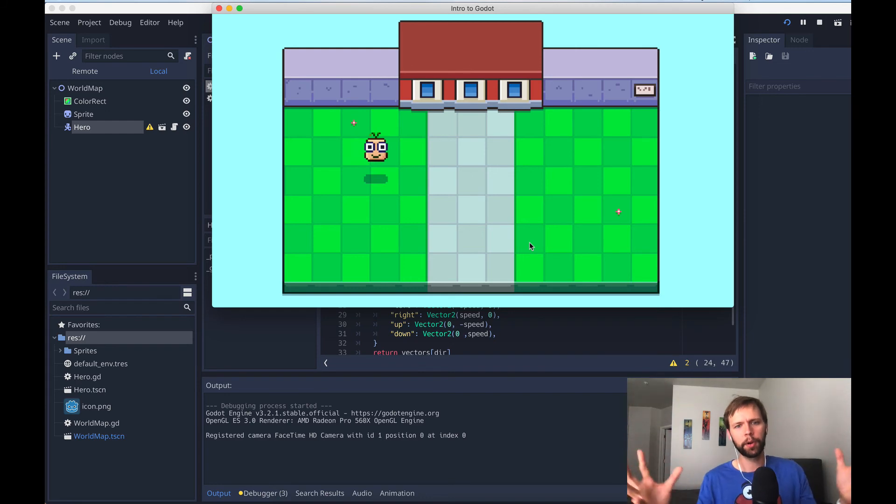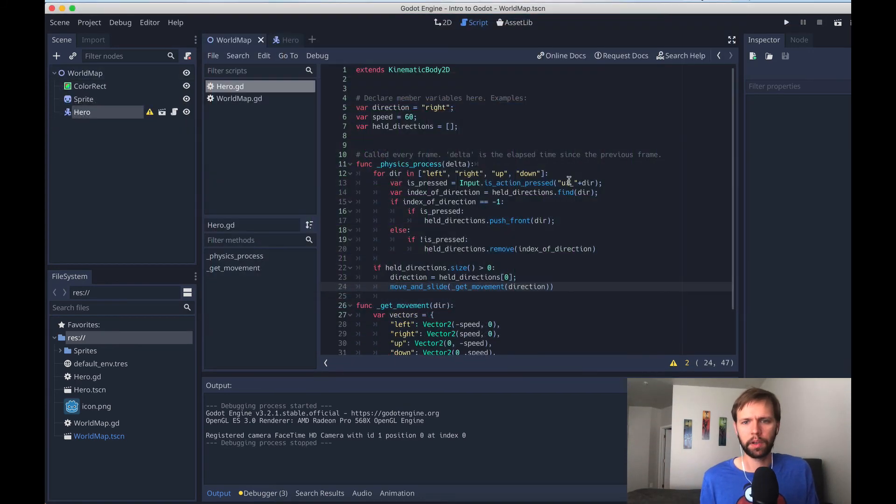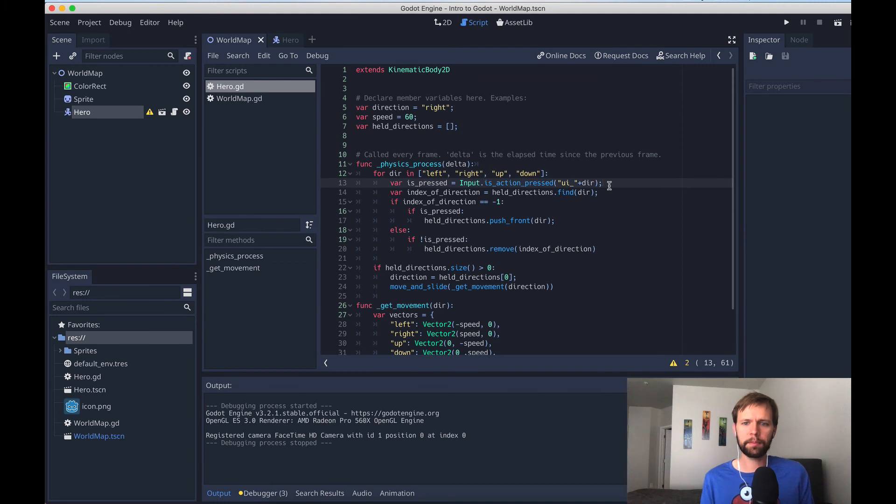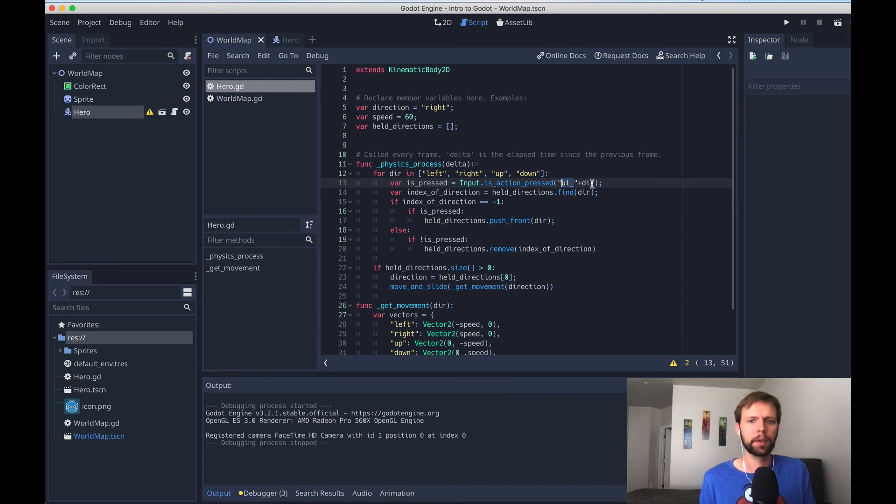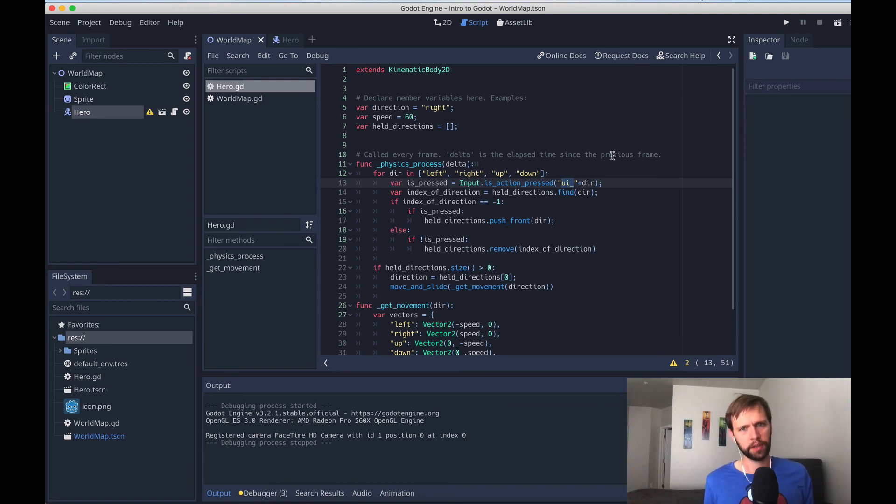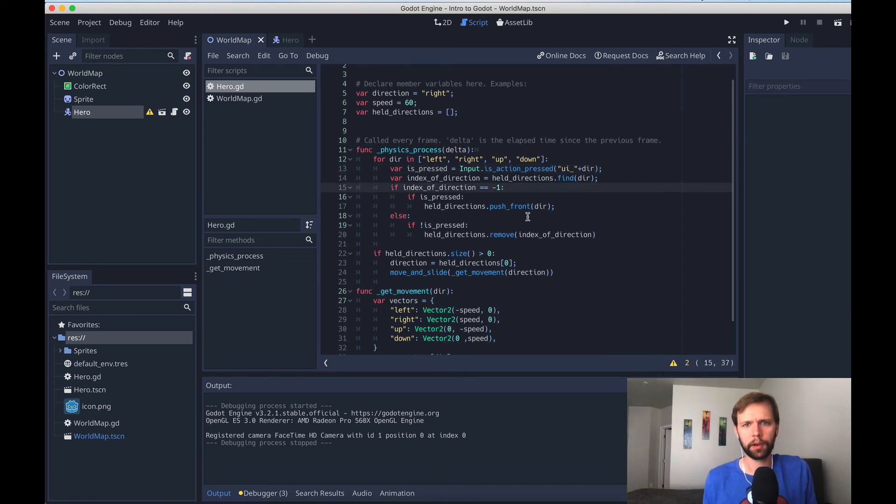Also, bonus, because we've used Godot's baked in keys, UI left, UI right, if you have a gamepad connected to your computer, it'll automatically pick up on these UI left or UI right, UI down and up keys. So you don't have to write any extra code to support gamepads, which is really awesome.